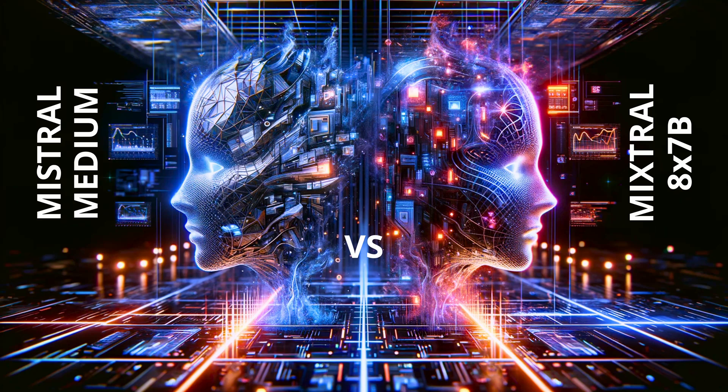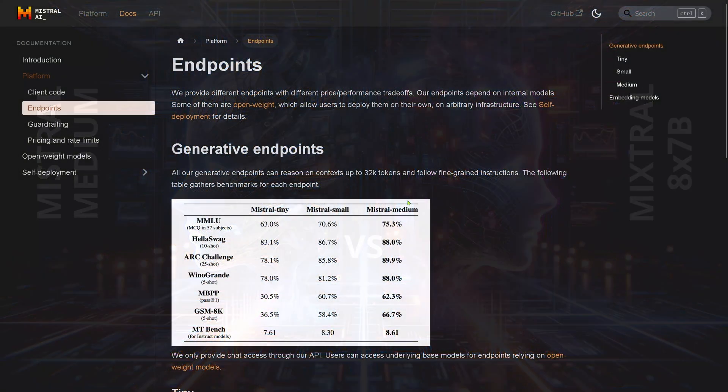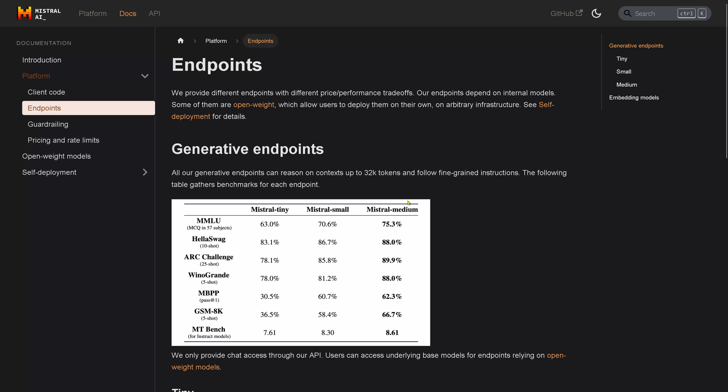Hello community! We have now Mistral Medium available here for the Enterprise Edition, and what we want to do is compare it now with the Mistral Small model. You remember the Mistral Small?